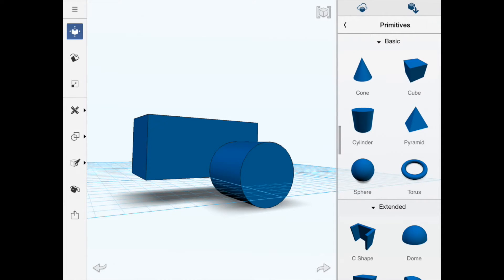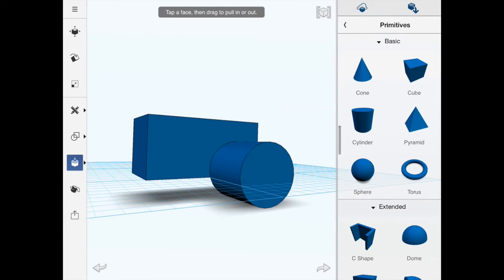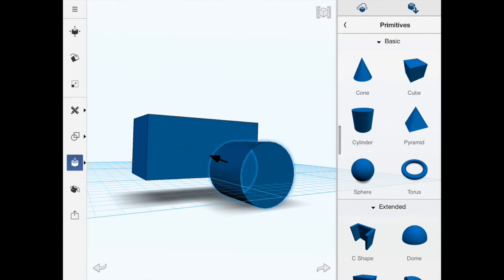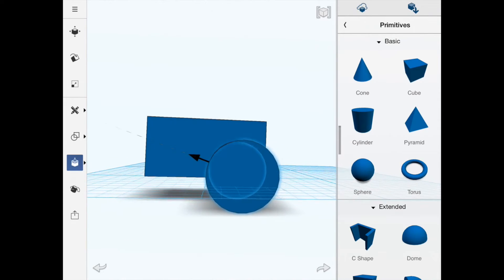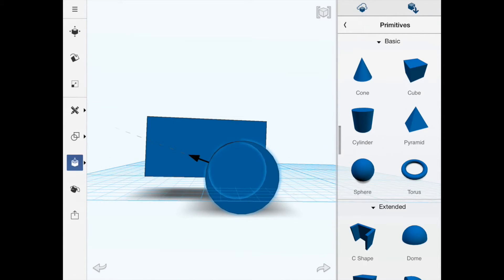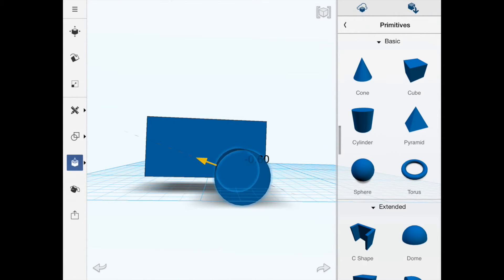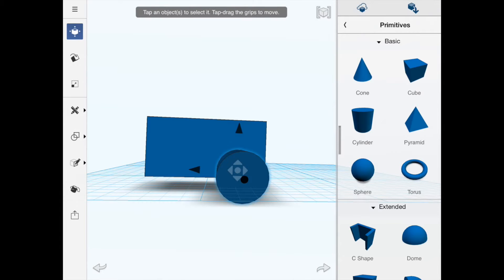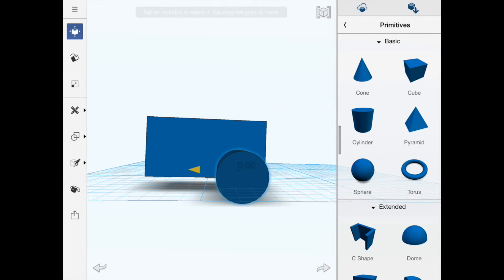I'll go back to the edit tool — the third one from the bottom — select the side face of the wheel and drag it in to make it proportionally look like a wheel. Scale and proportion are more important than exact size at the moment. I'm going to use the move tool at the top.